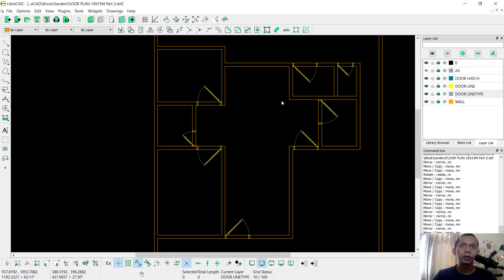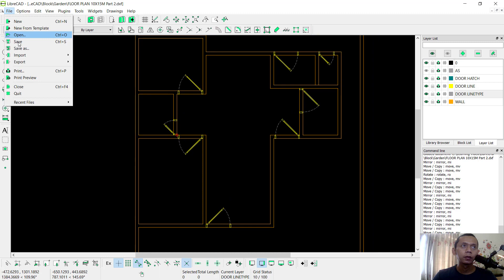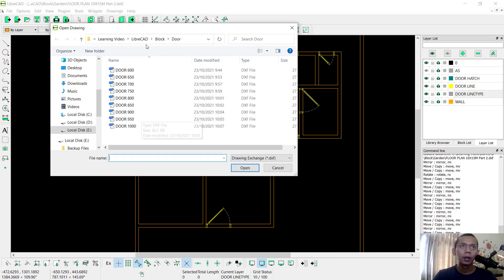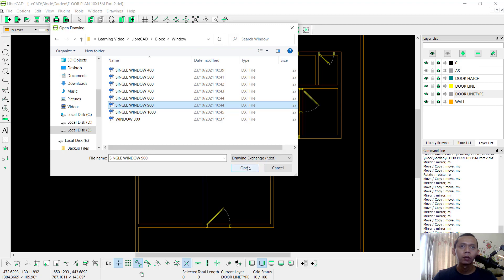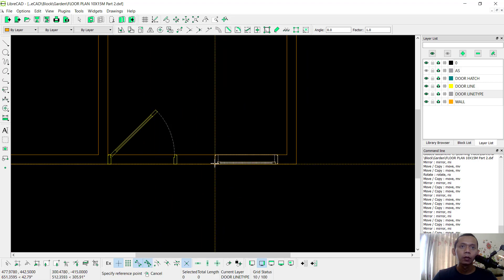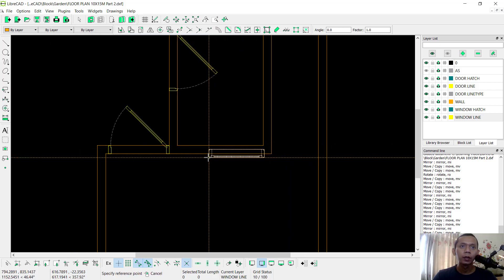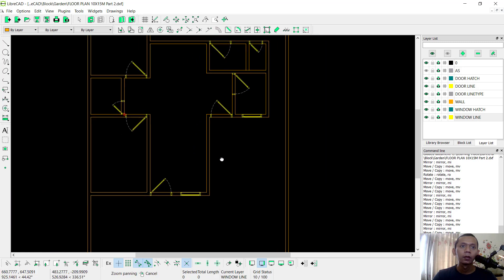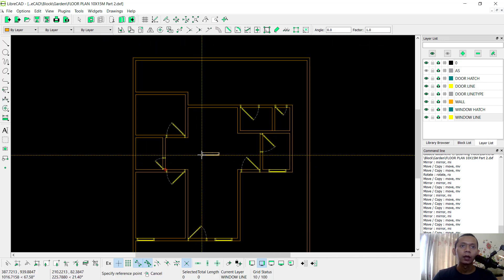The next, I will insert a window. Click File, click Import, click Block, and change to window. I will use window 900 — Open. Then I will set it in here. You can use this tool to set other windows. Also at this point. The next I will set in here. Click at this point.